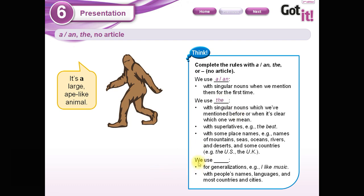The third rule says: we use ___ for generalizations, for example 'I like music,' with people's names, languages, and most countries and cities. In this case the answer is no article. So those are the three options we are going to work with.